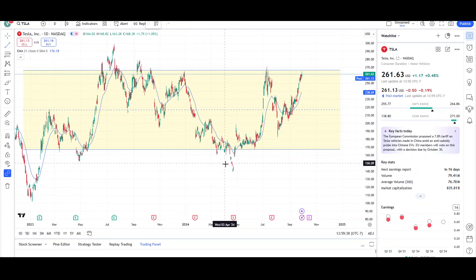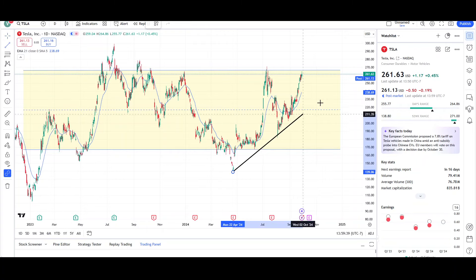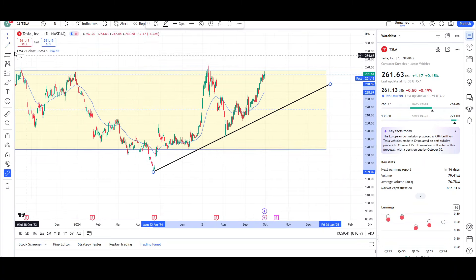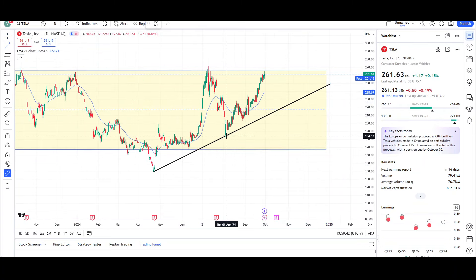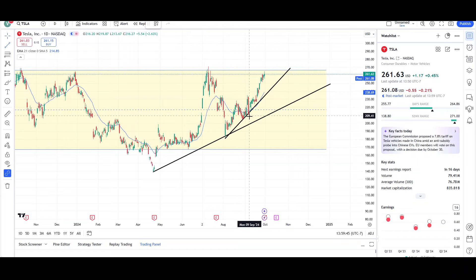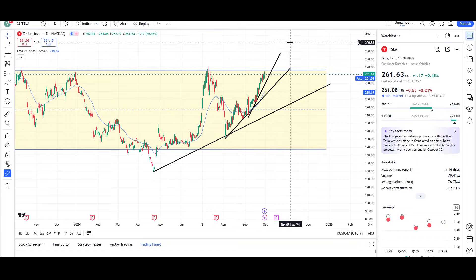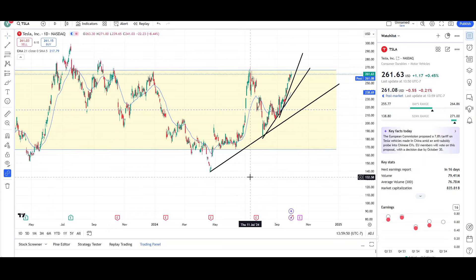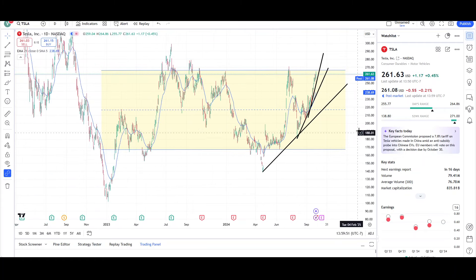You can see that there is this trend line right here, and then price went into a steeper one right here, and now we are in an even steeper one right over here. So the trend line is getting steeper and steeper, showing strength towards the upside for the bulls.